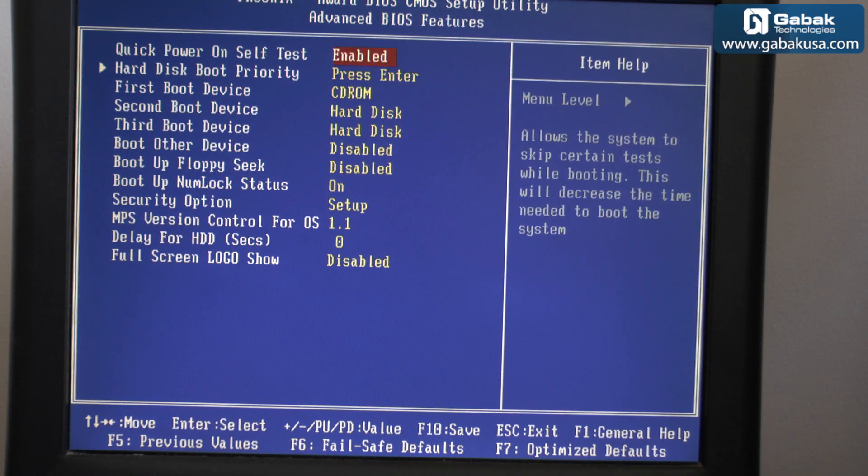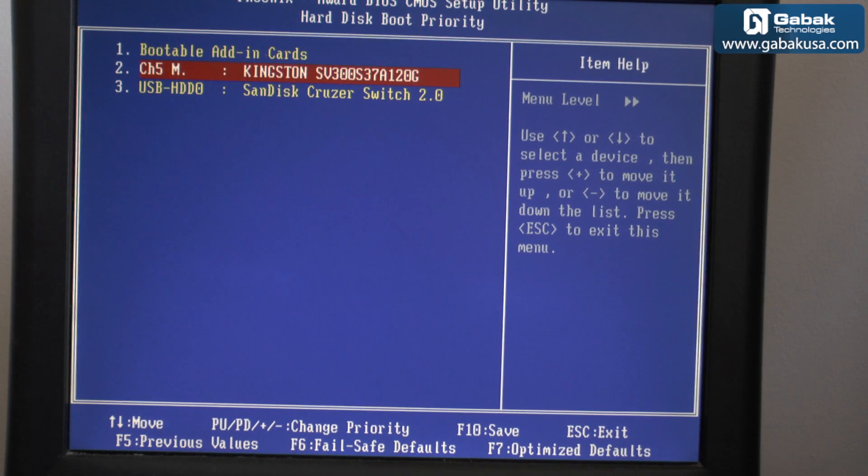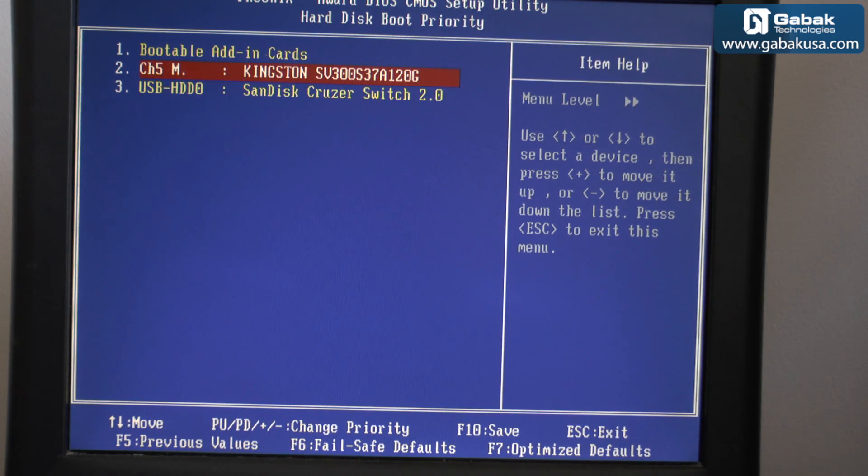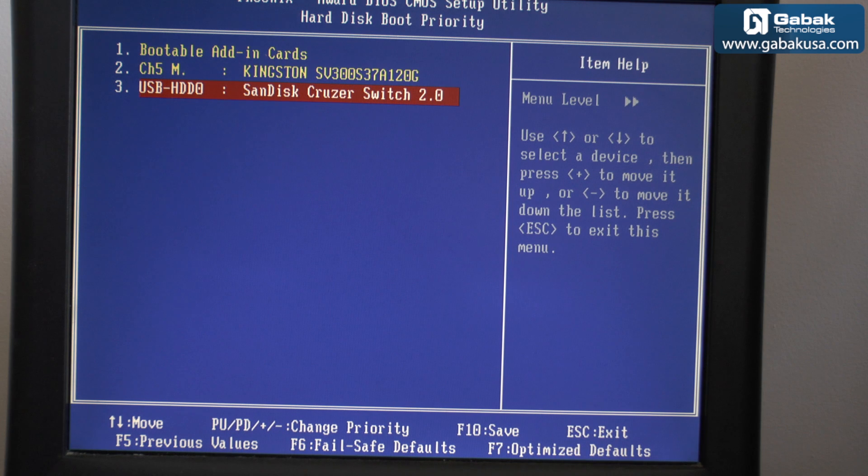And you will see here where it says hard drive boot priority. Here we have the Kingston because we have an SSD or solid state drive, and we have the pen drive or jump drive.